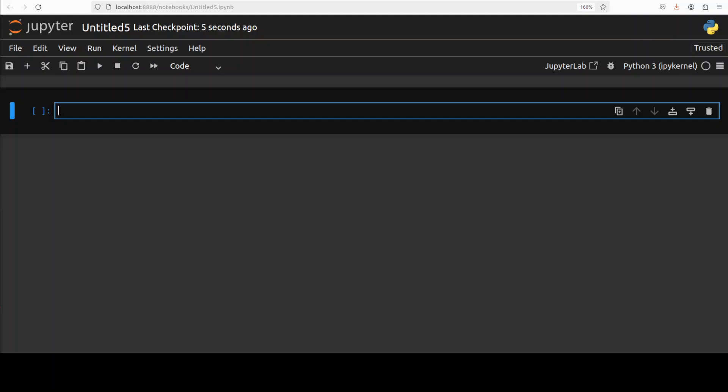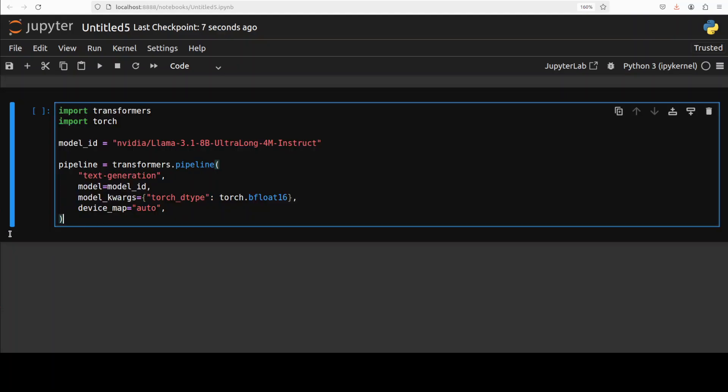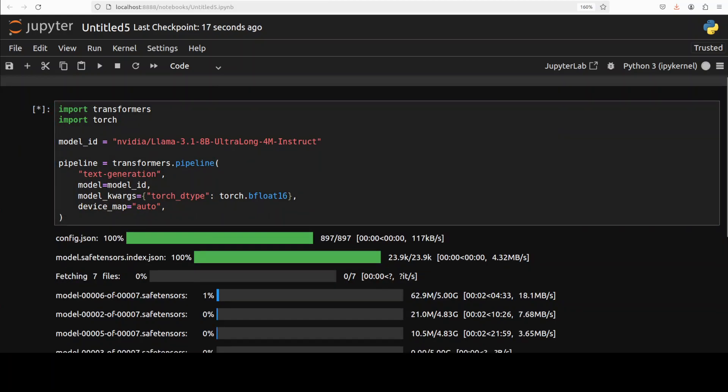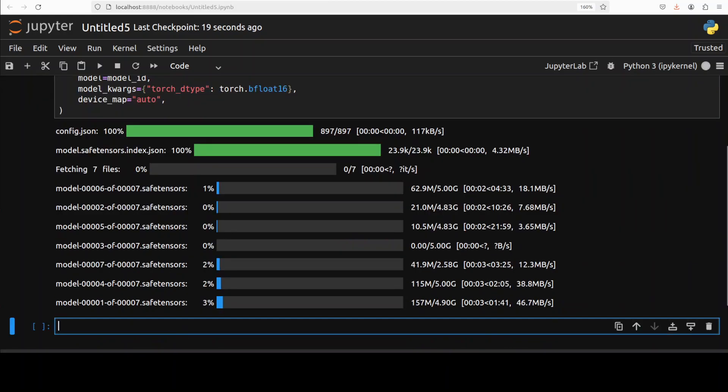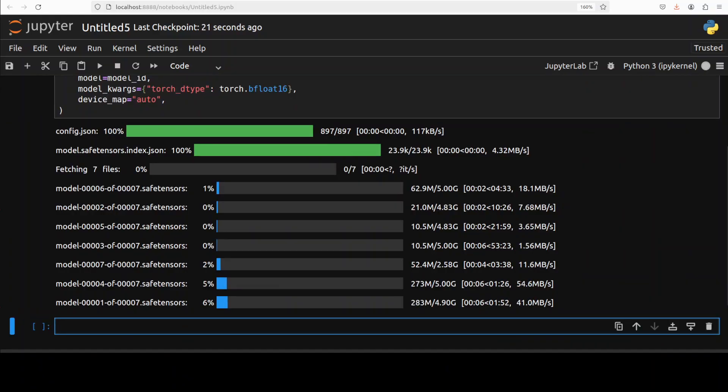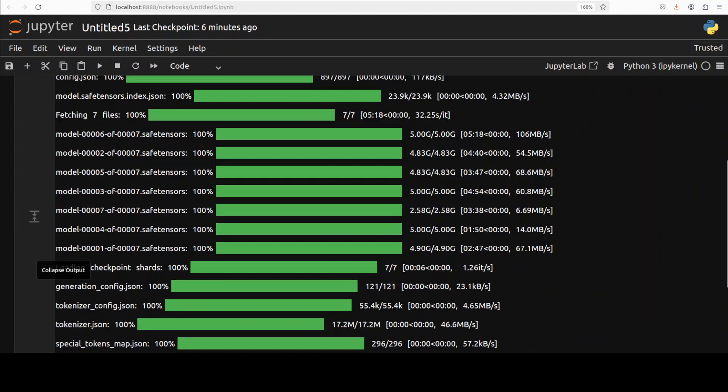Okay, and now let's download the model, and there are seven shards of it. So, let's wait and the model is downloaded.